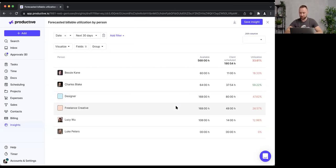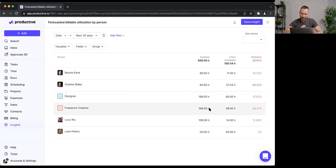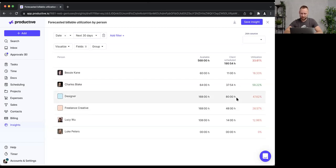Going back to placeholders: a creative placeholder shows 168 available hours but only 48 scheduled — I probably shouldn't hire that person yet, since the last thing you want is someone sitting around waiting for work. The designer placeholder shows 80% utilization with 80 hours scheduled — that looks like a more justified hire.